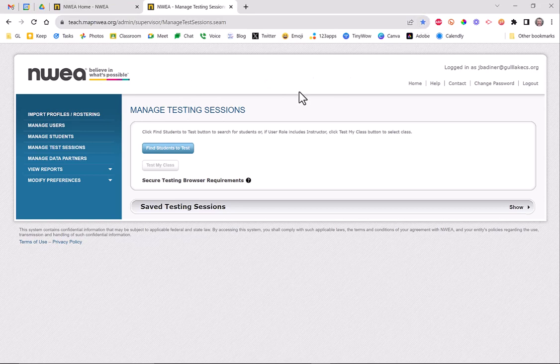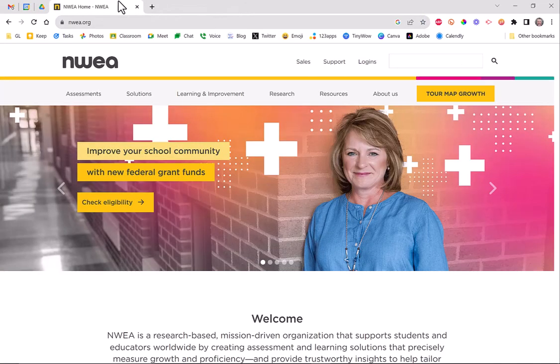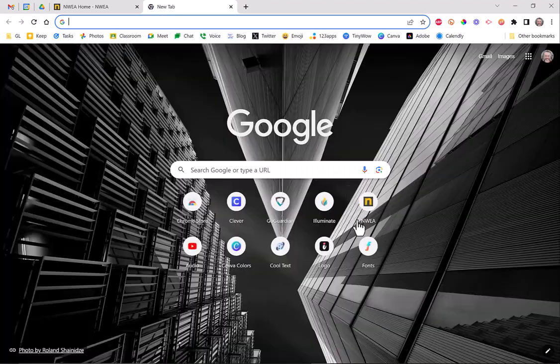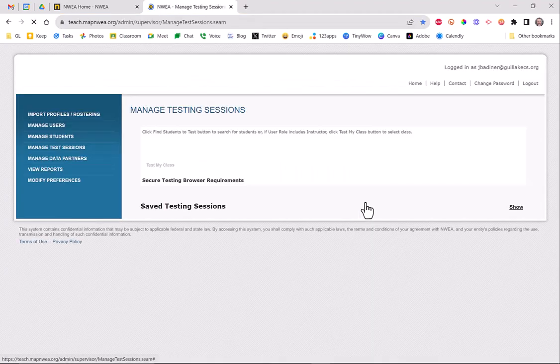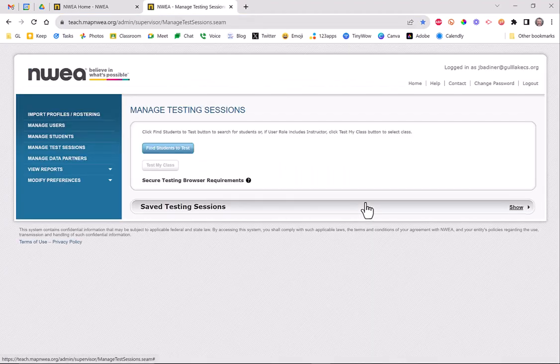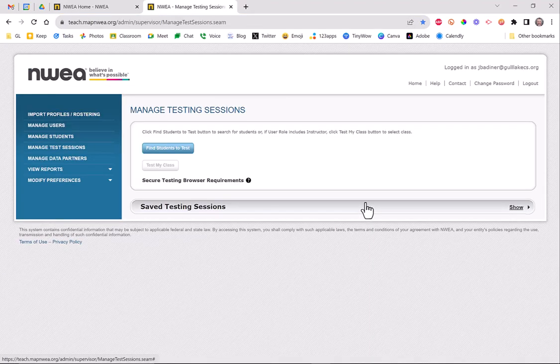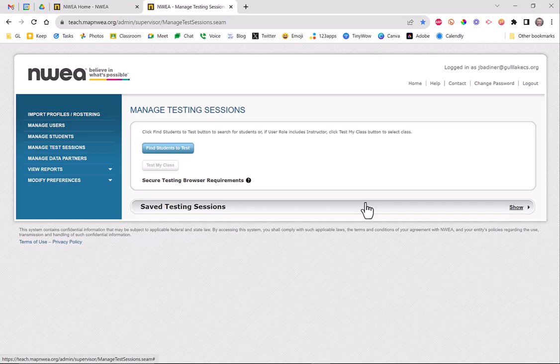Once you're here, just go ahead and click that star and bookmark it. Then every time you go to it, here's my original bookmark. When I click it, it will take me to that Manage Test Sessions page, and then you can go ahead and do what you've always done every year.